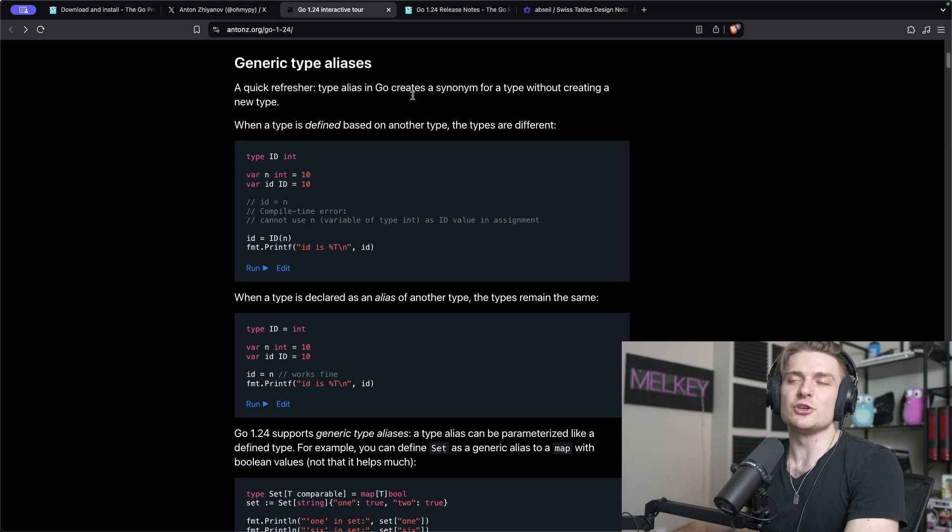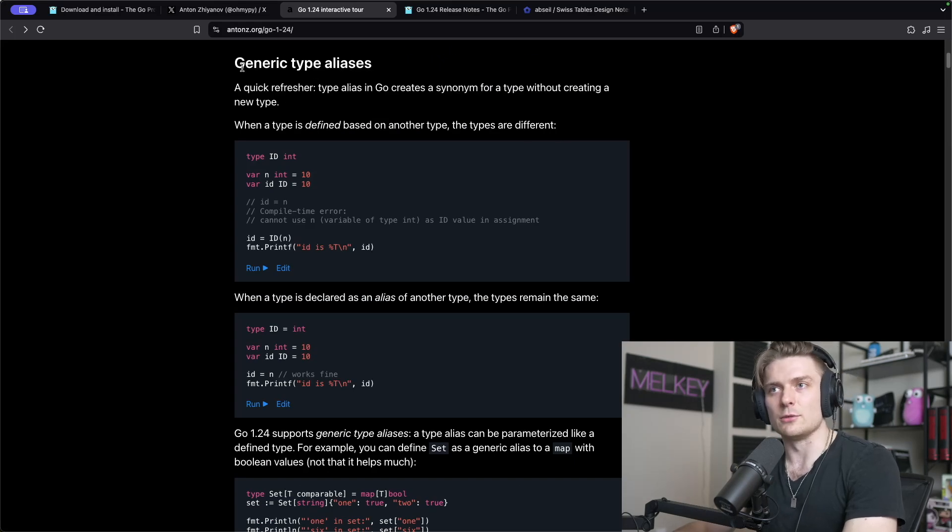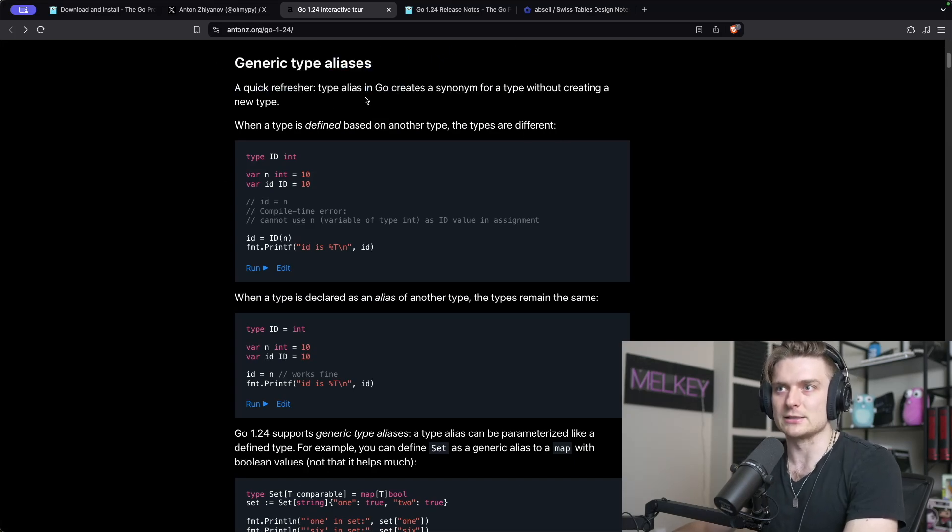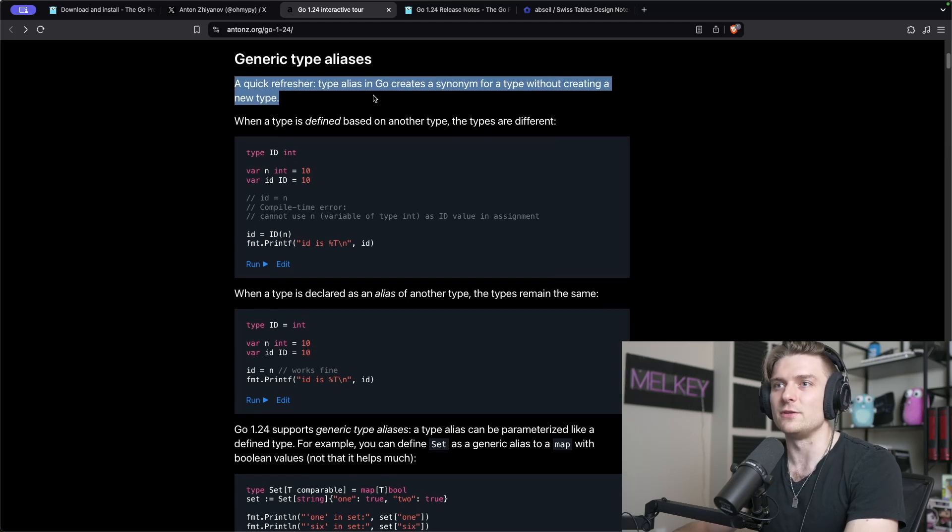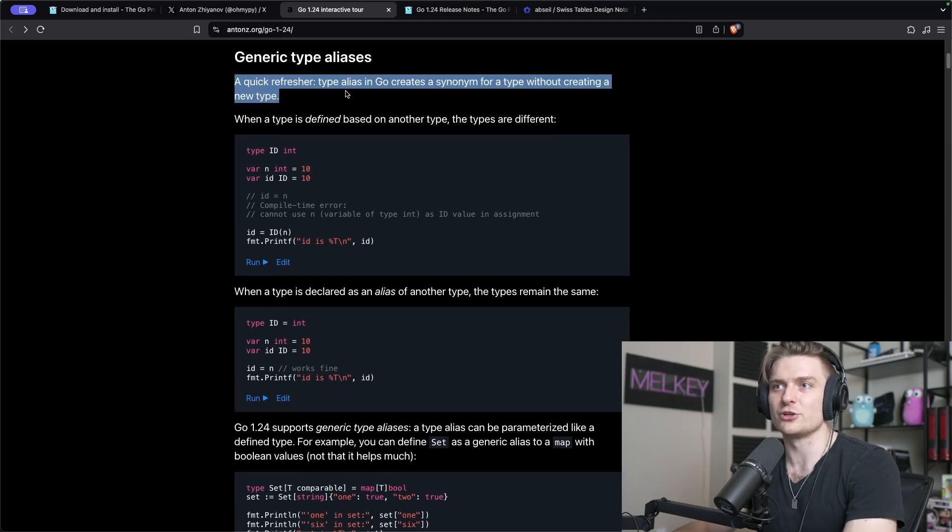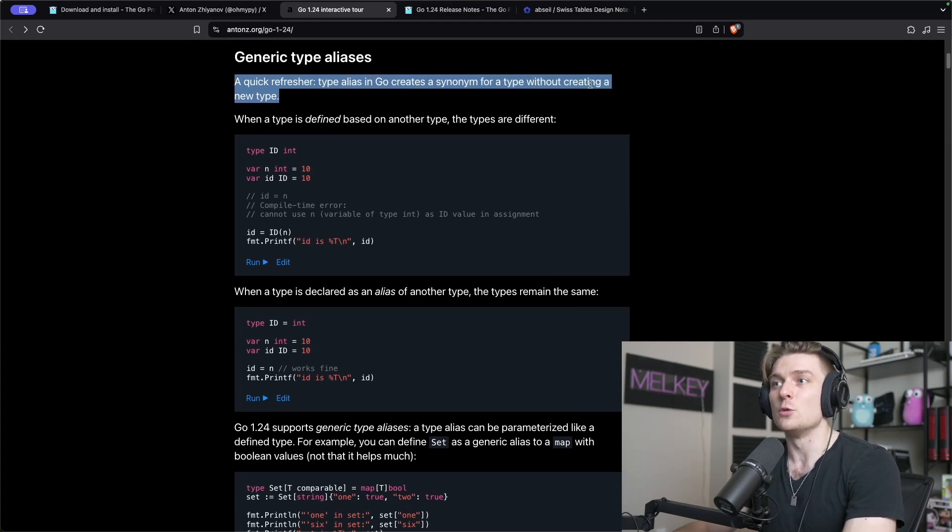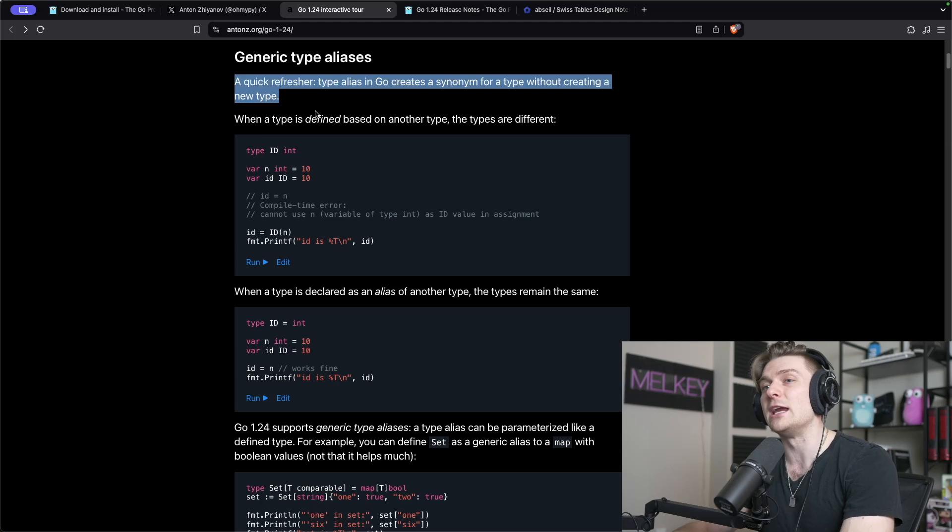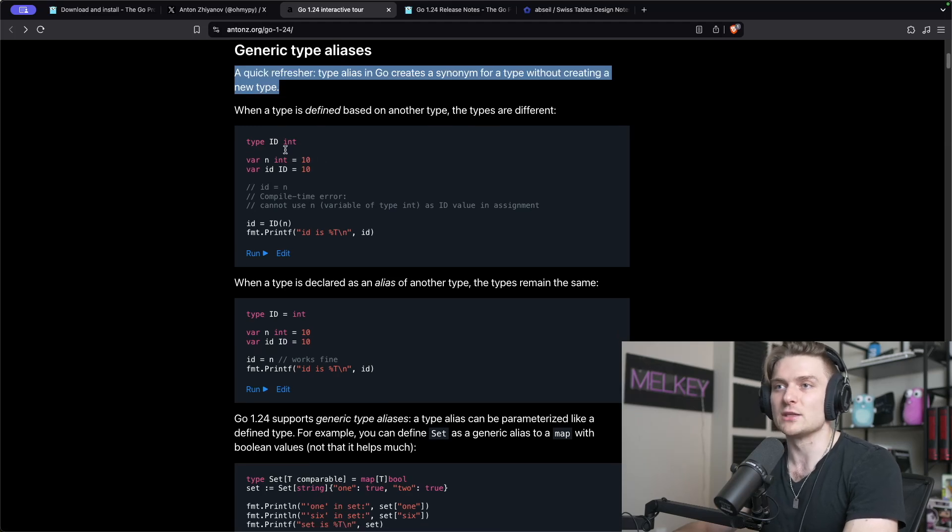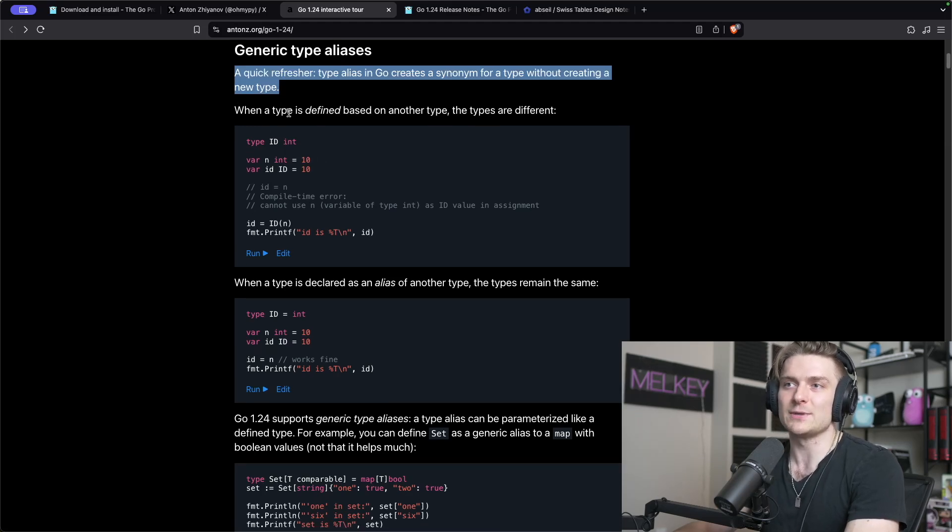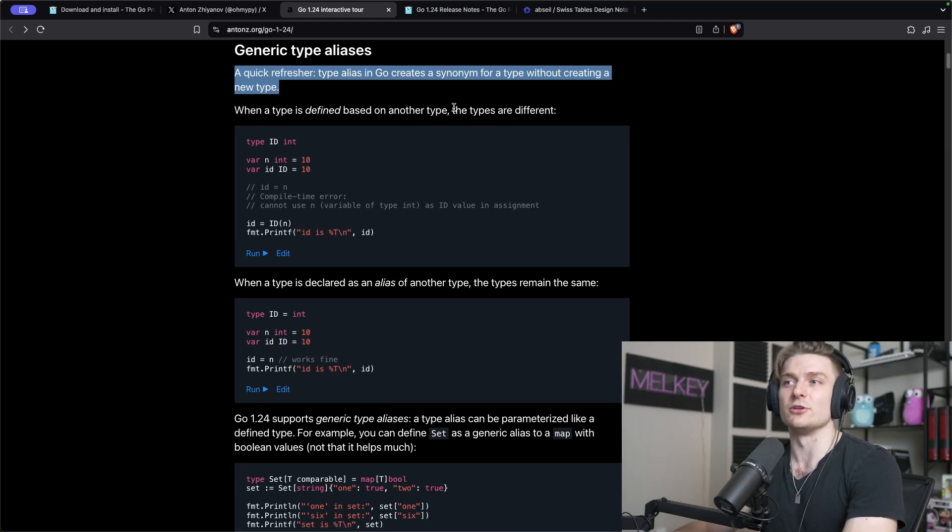The feature everyone's talking about the most is generic type aliases. I think this is a pretty interesting feature. A quick refresher: type aliasing in Go creates a synonym for a type without creating a new type.